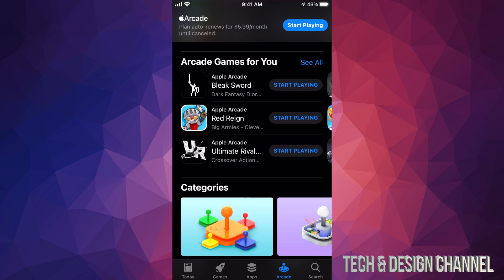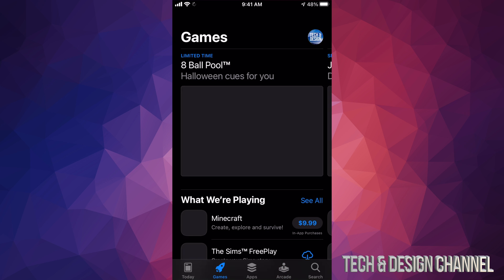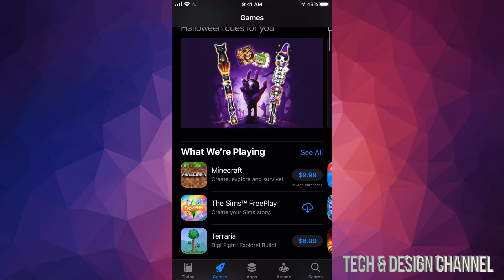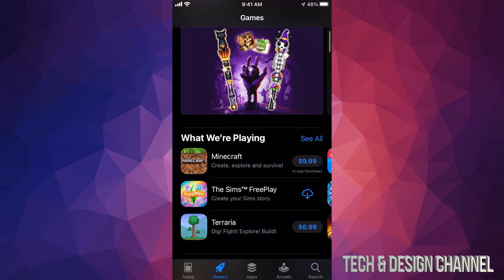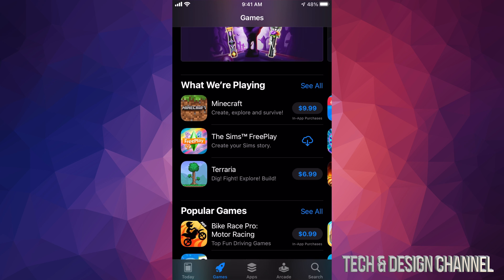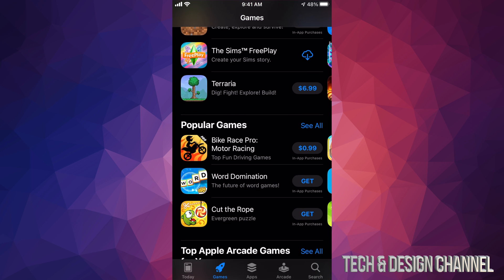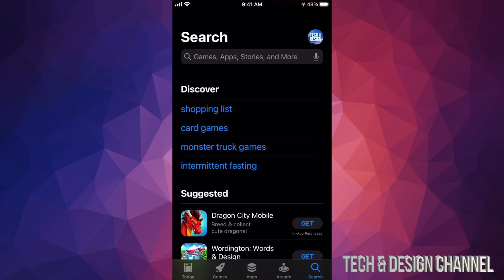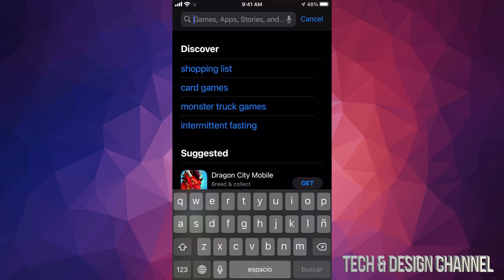There's also another section which is the second option — Games. Under Games, these are paid individual games, which is different from Apple Arcade's subscription service. For example, you can download Minecraft for only $10. And our very last option on the bottom right-hand side is Search, which is where you go if you want a specific app.